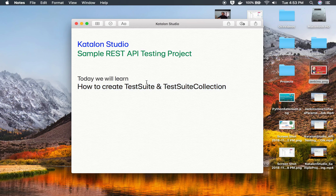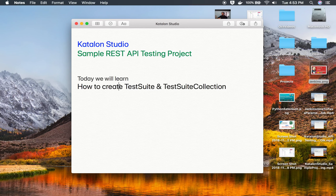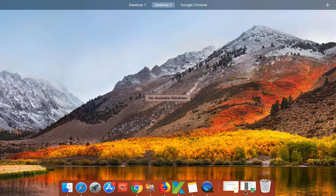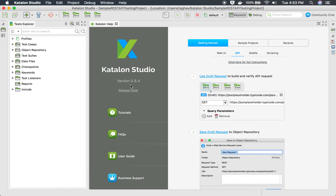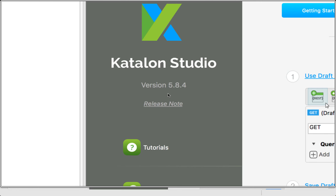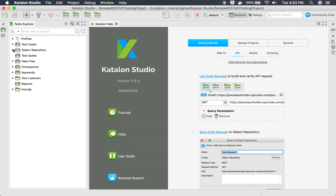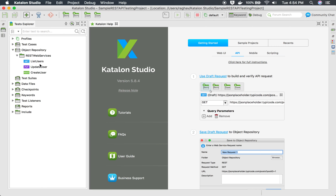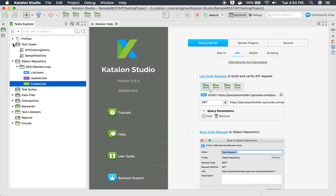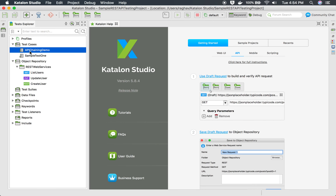Hello and welcome to this session. Today we will learn how to create test suite and test suite collection in our sample REST API testing project in Katalon Studio and we will see what is the need and advantage of creating test suite and test suite collection. This is going to be very easy and very interesting. I will open Katalon Studio — here I'm using version 5.8.4 — and in the earlier sessions we have already created a sample REST API testing project with some sample REST APIs and test cases.